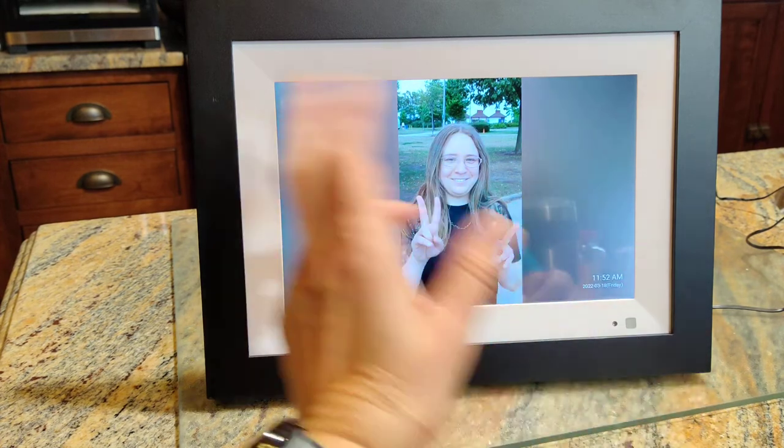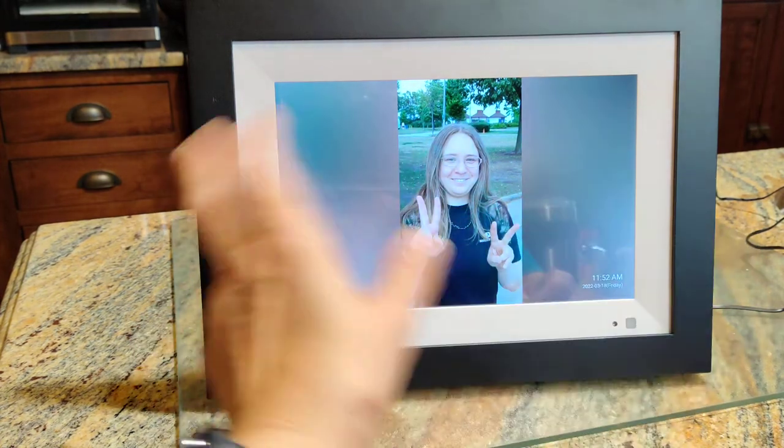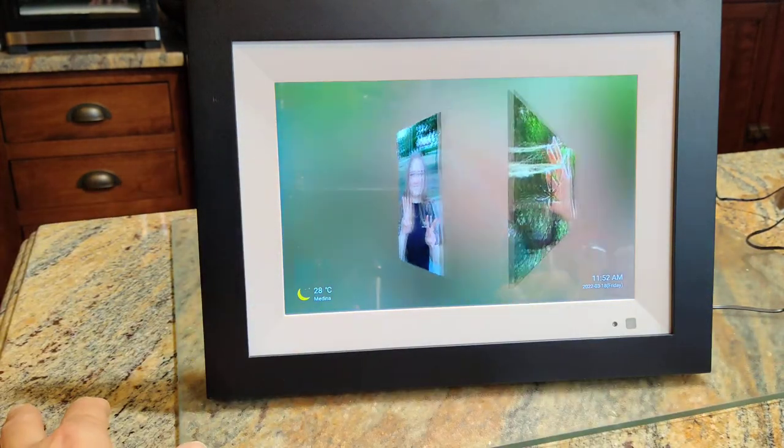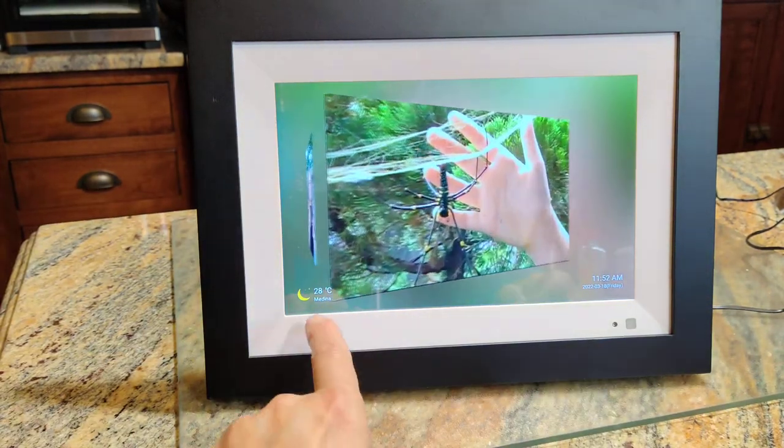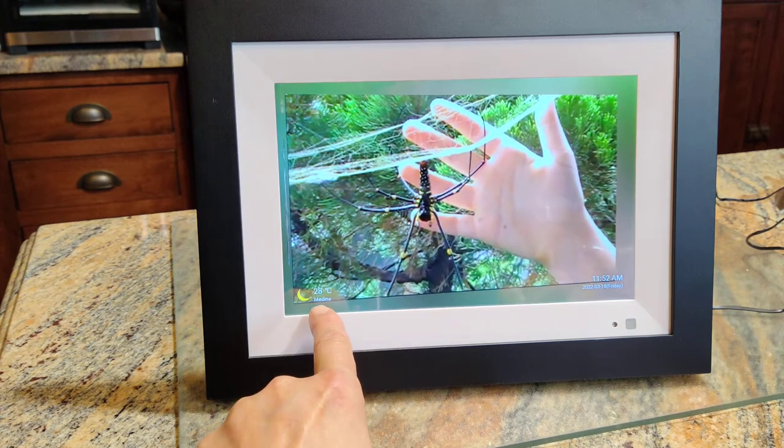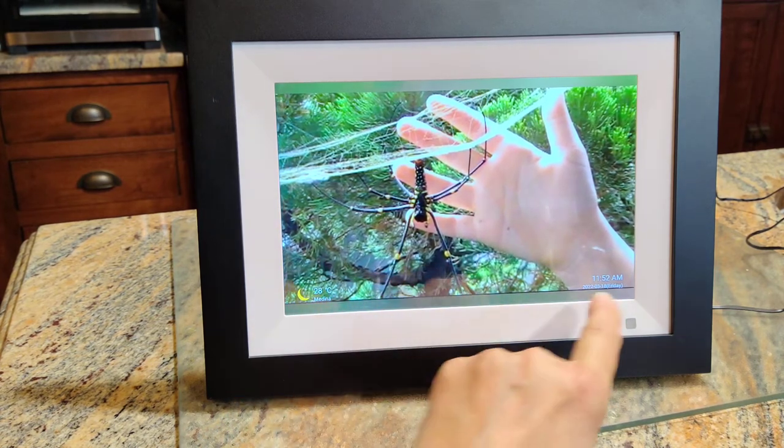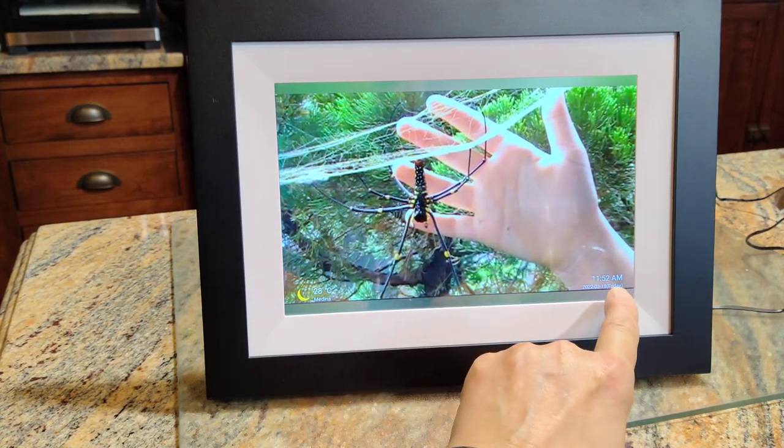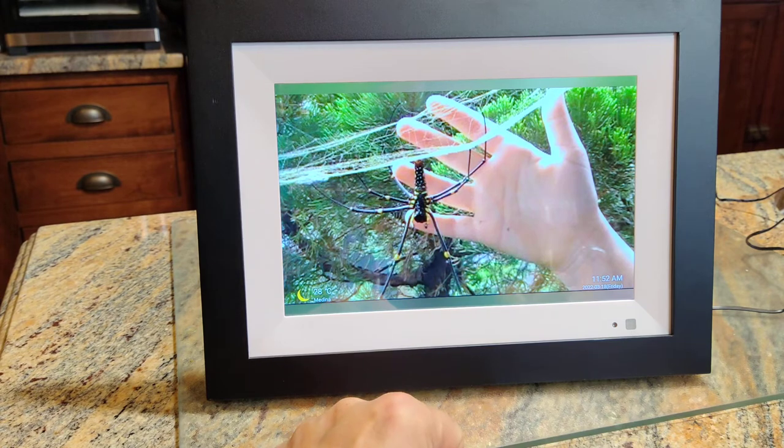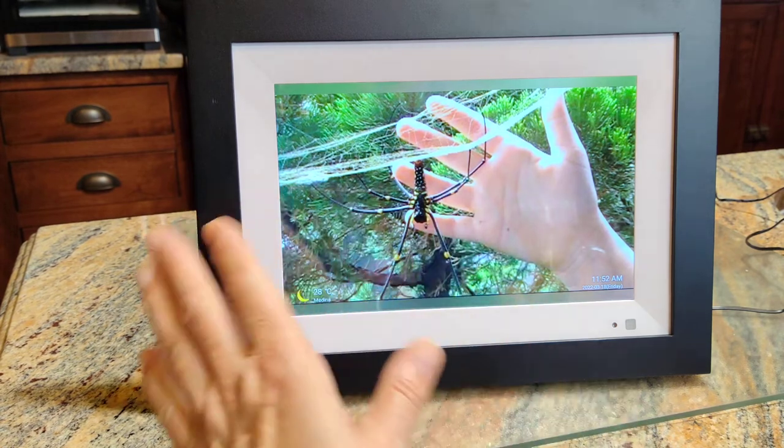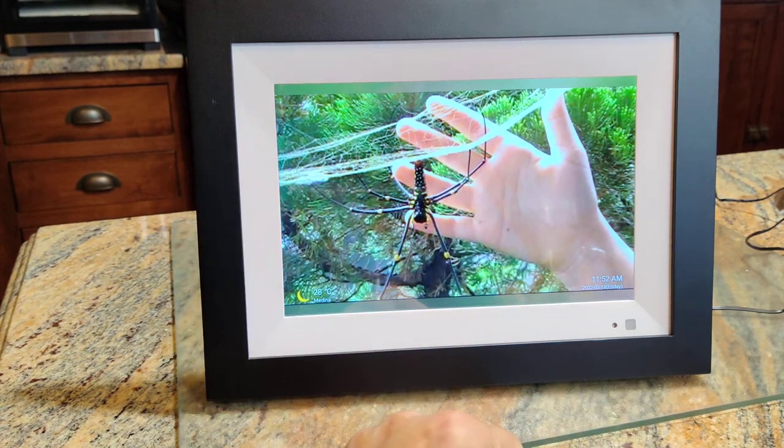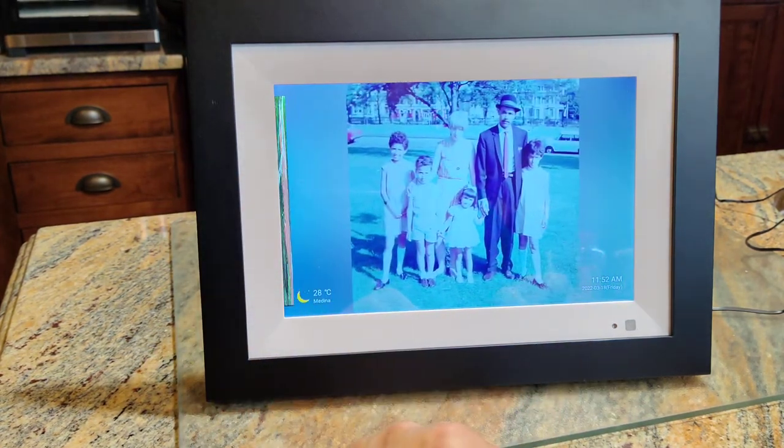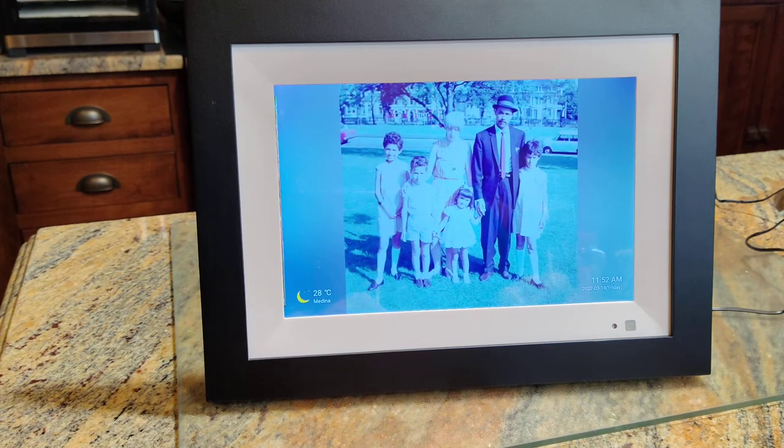Or if you want to search for a particular picture, you can just swipe it and get it there. As you can see, I have the temperature here, I have the time, the date there, but you don't have to have that on the screen if you don't want. That's just what I have put up there because I prefer it that way.